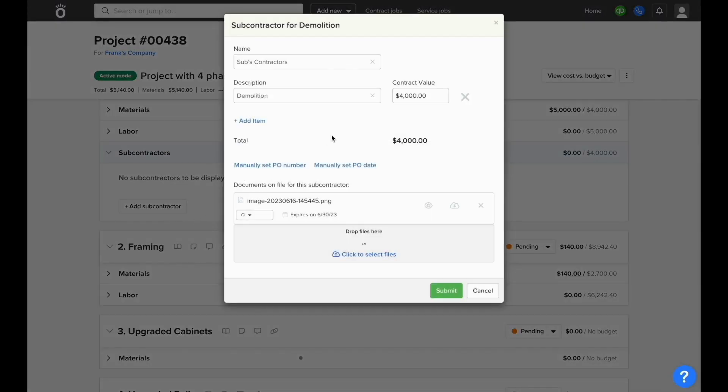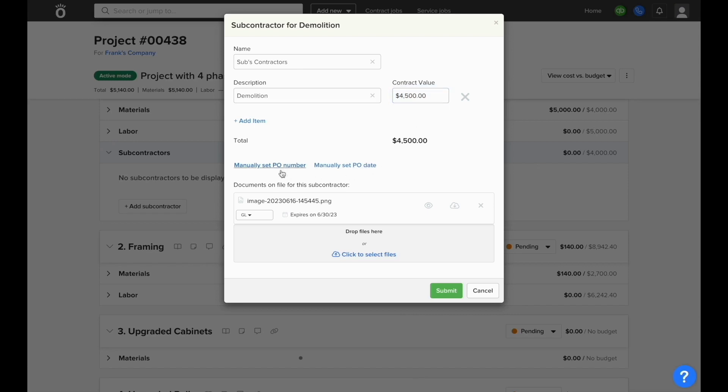Then we can enter in a description of the work that they'll be doing and the total value of the contract that we've signed with this sub. We also have the ability to manually set a PO number and a PO date as needed as the subcontracts will be managed through the purchases system.